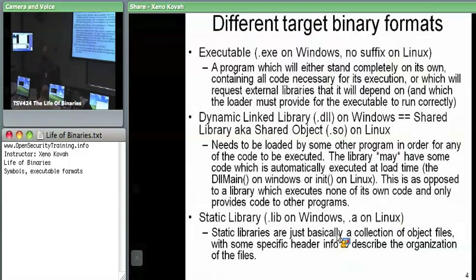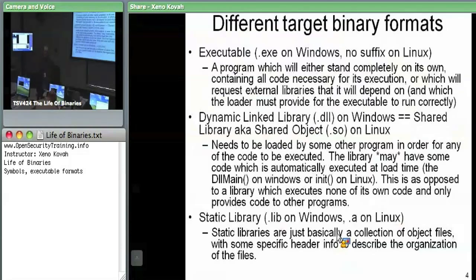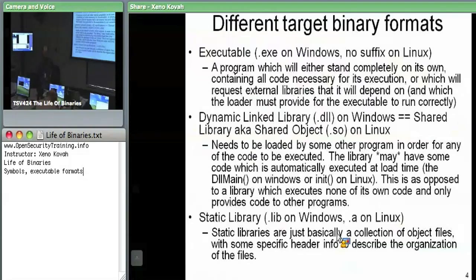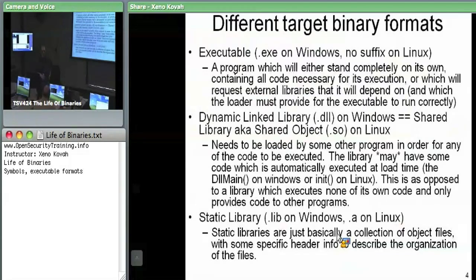For those libraries which an executable can request at runtime, those are called dynamically linked libraries on Windows, or shared libraries or shared objects on Linux. You can write the code, compile it, and tell your compiler/linker whether you want to generate an executable or a library. The code it generates and how it structures the files will be slightly different depending on what type of target you're compiling to.